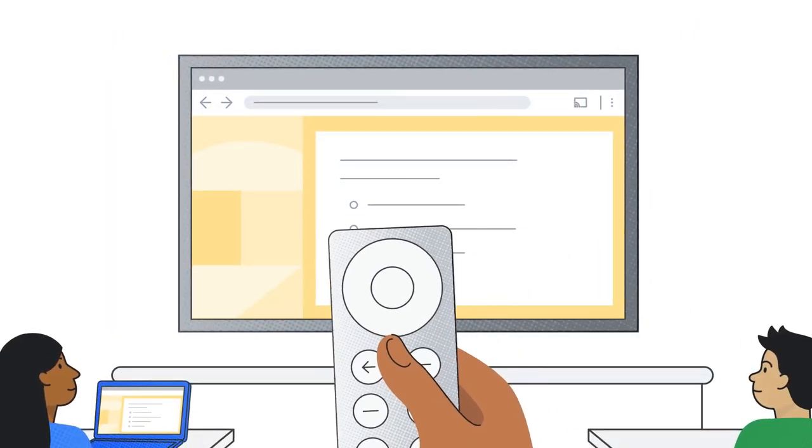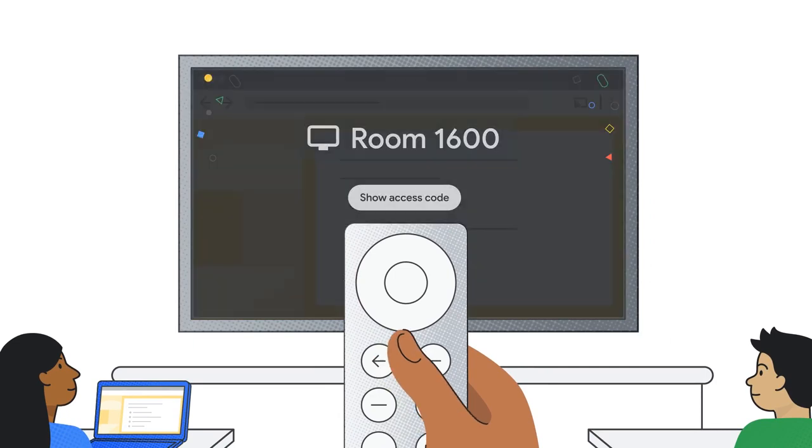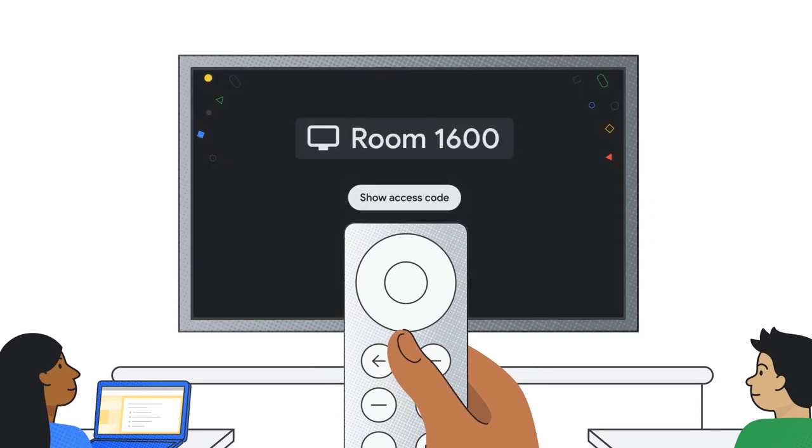Keep class on track with the ability to turn casting on or off using your device's remote and by requiring students to use a code each time they connect.